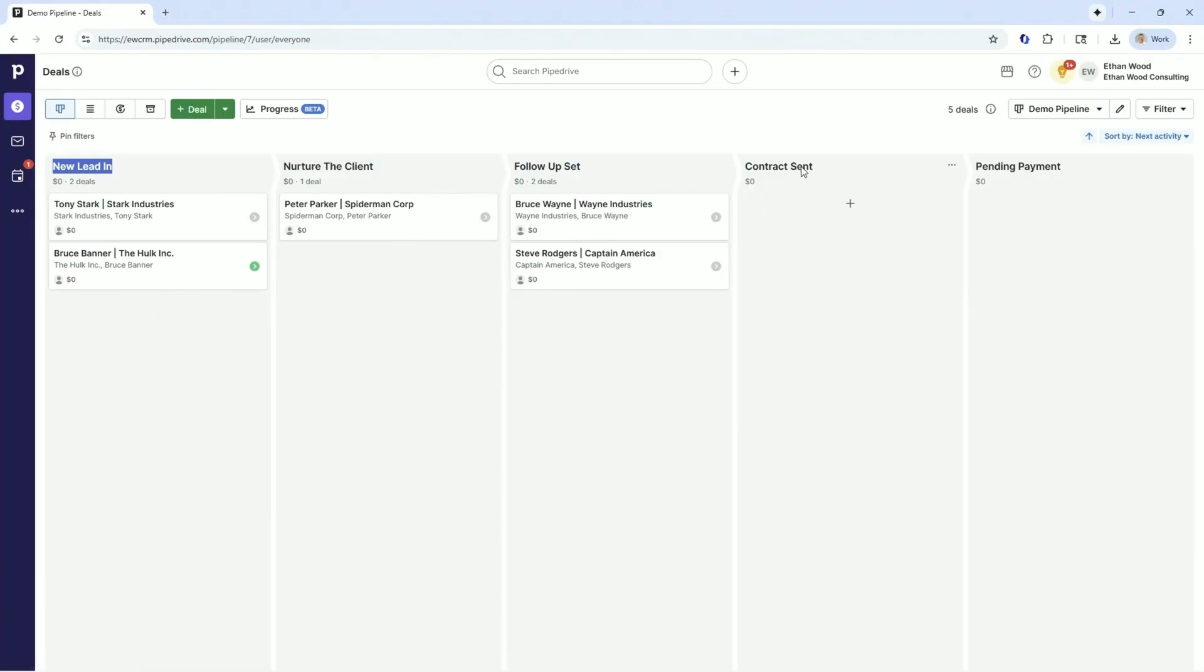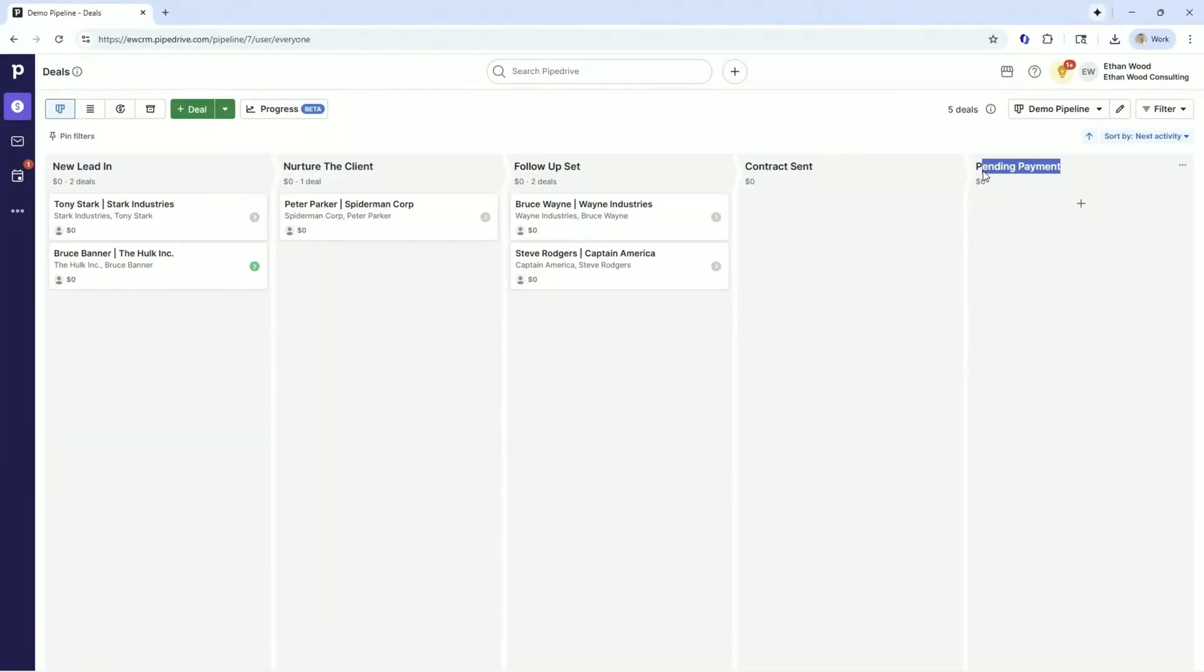Usually a verb, contract sent, payment pending. Like what are we waiting to have happen and how do we know?